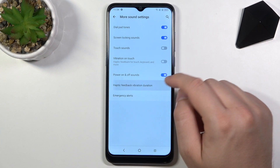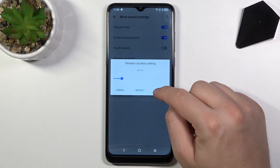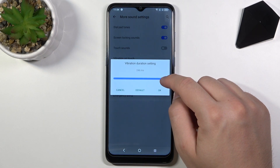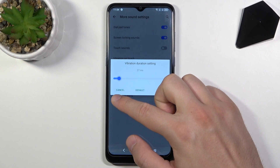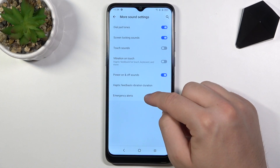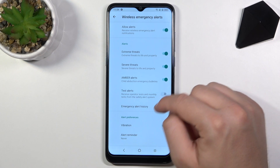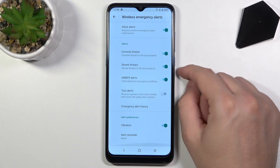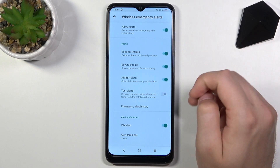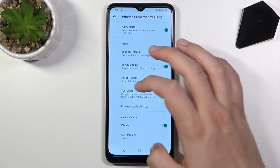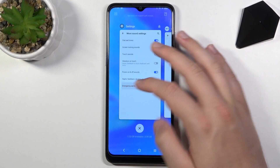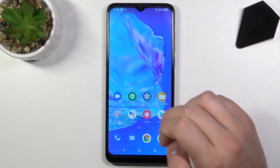Here we can adjust haptic vibration duration settings and here we have emergency alerts. You can set it up by tapping on the switchers. After that you can just go back and as you can see, that's how it looks.